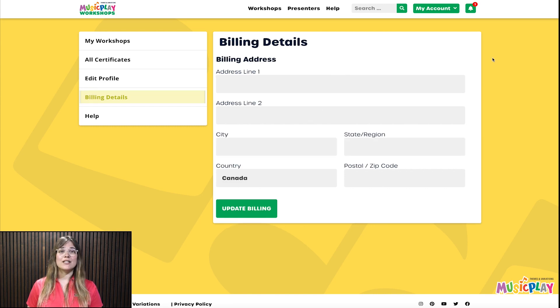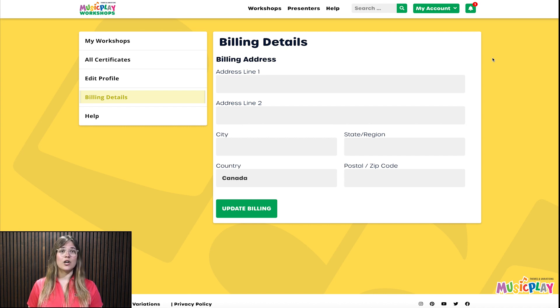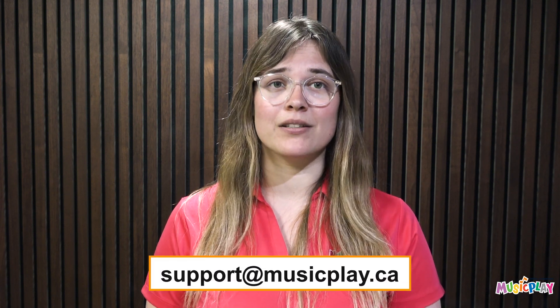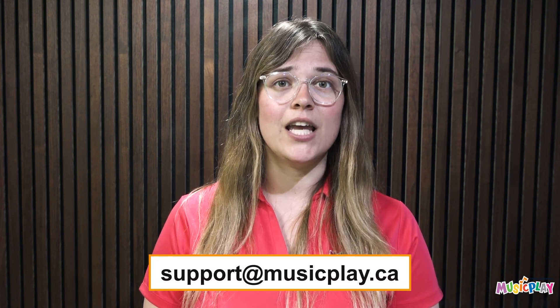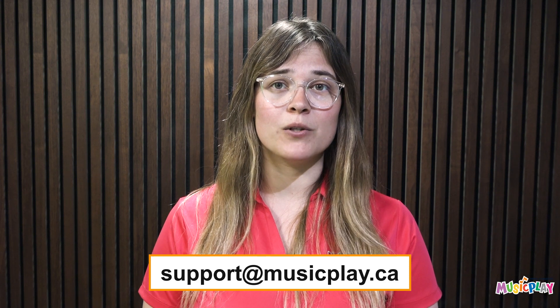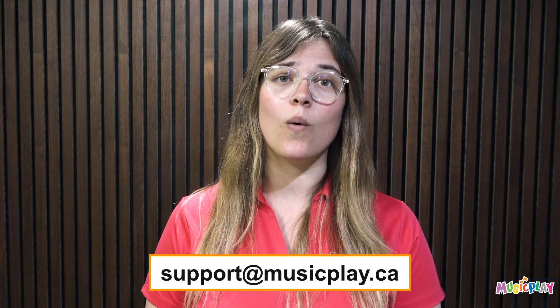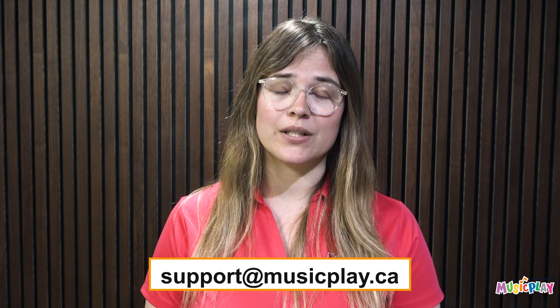Billing Details is where you will find your billing address and receipts. Please make sure your address is updated so that you are charged in the correct currency. Remember that at any time you can send an email to support@musicplay.ca if you have a question about the workshop site or your account.